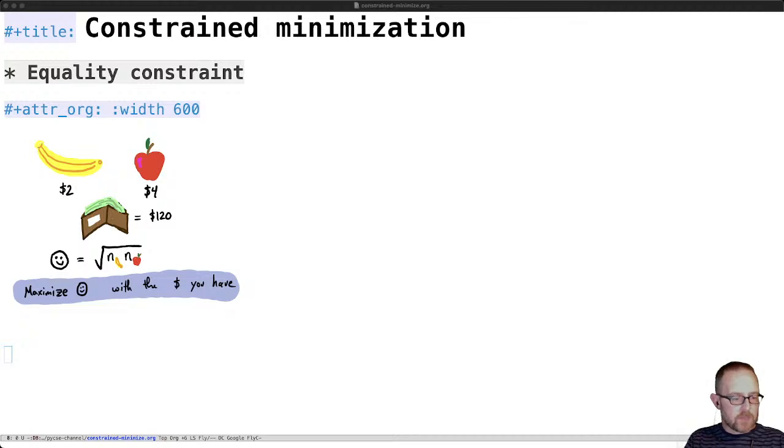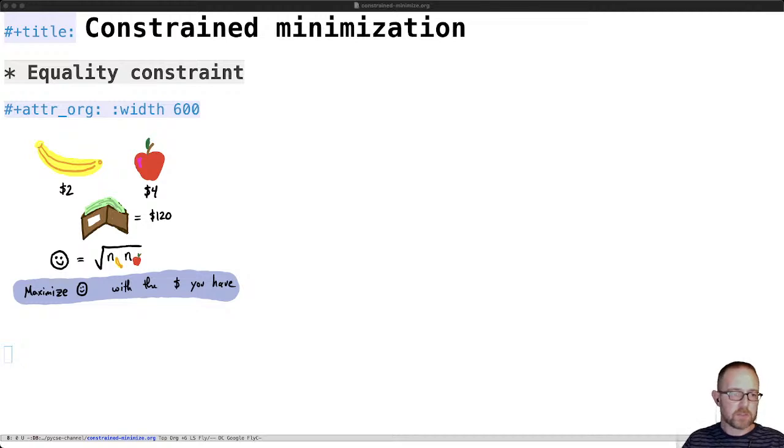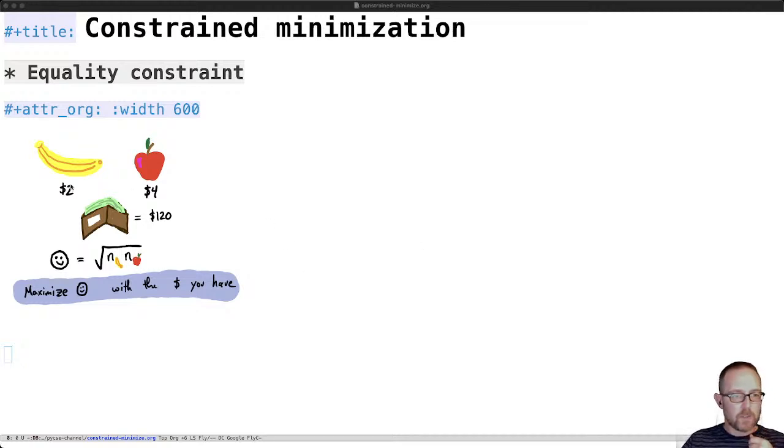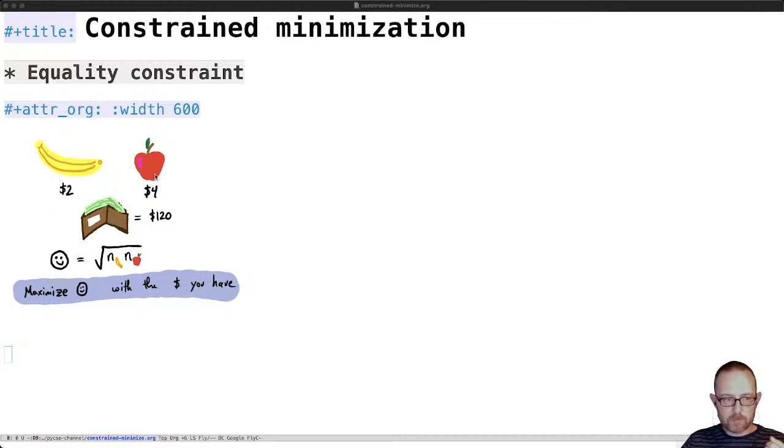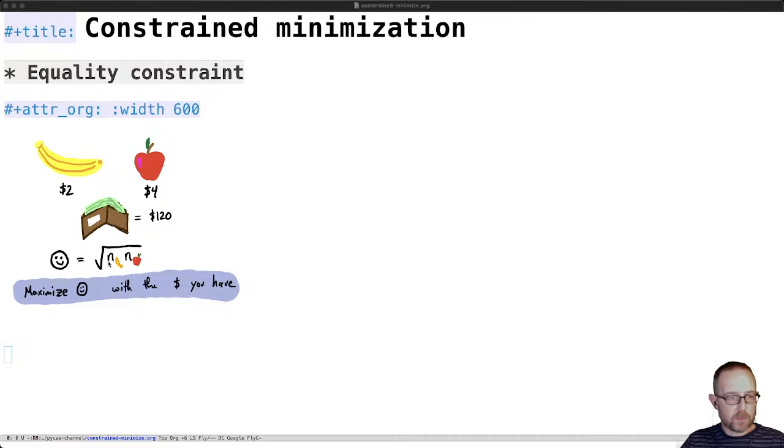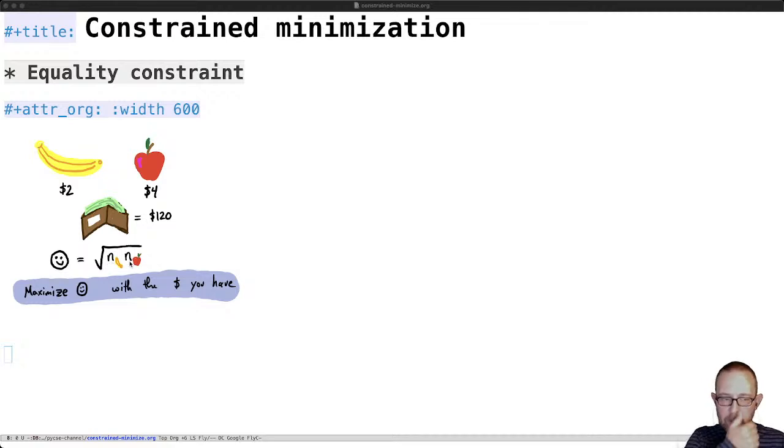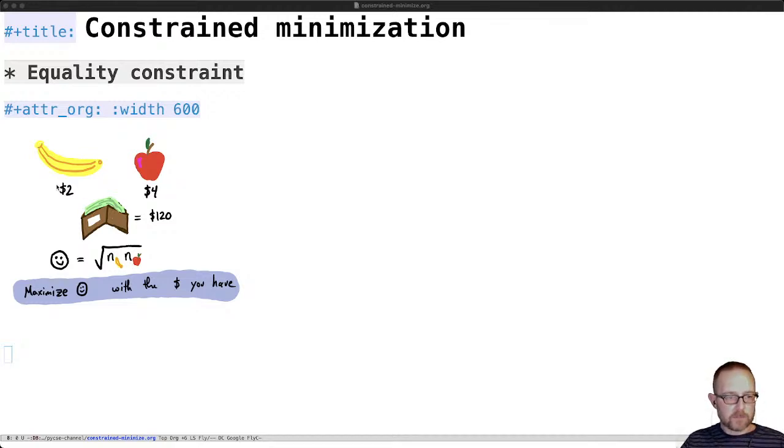So constraint optimization comes up when you want to minimize a function but you need your solution to obey certain constraints. Here's an example in this little graphic where you have $120 in your wallet and you can buy bananas and apples. The amount of enjoyment you get from bananas and apples is related to the square root of the product of the number of bananas and the number of apples.